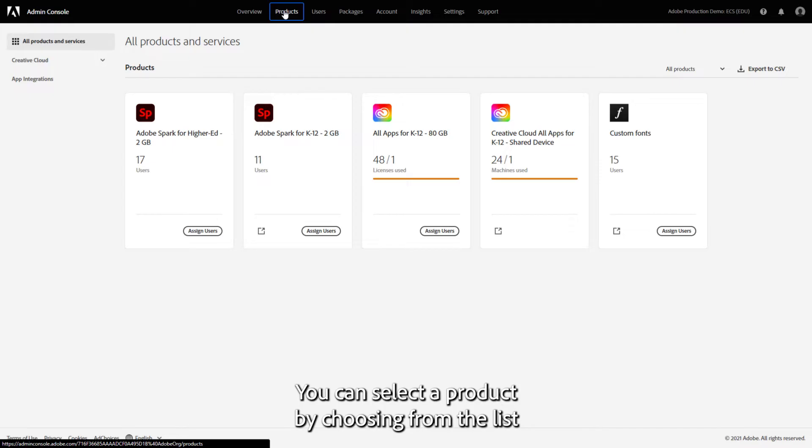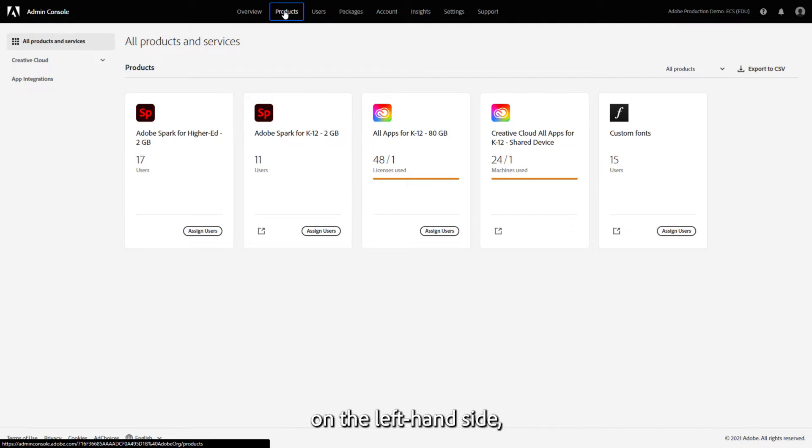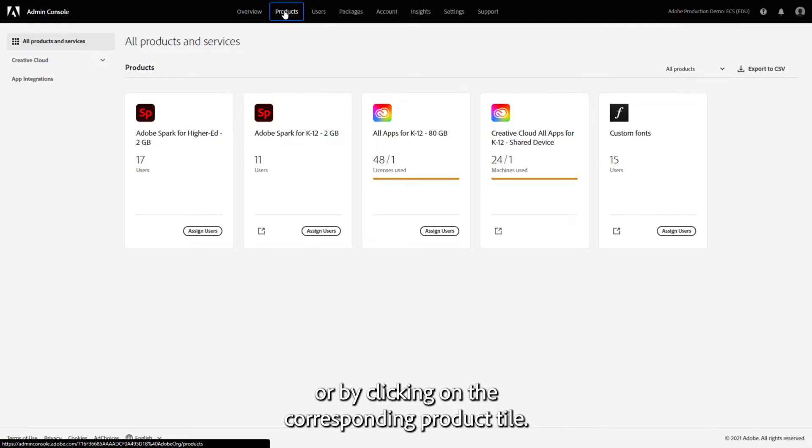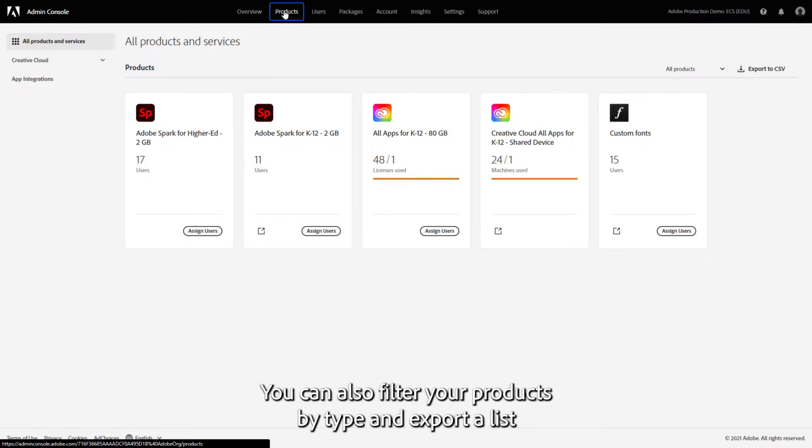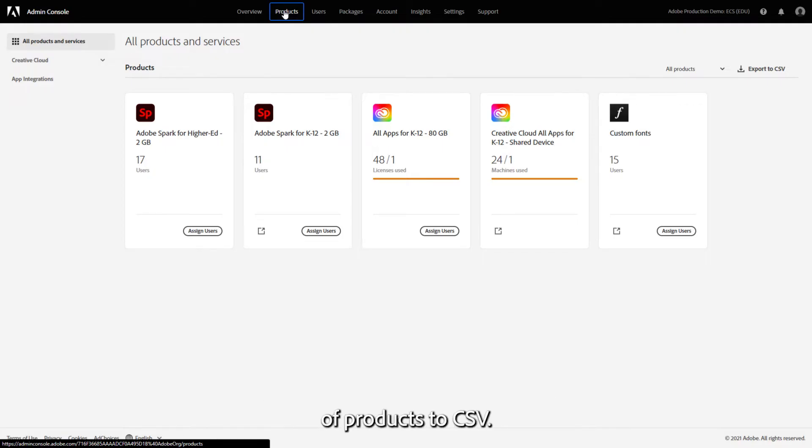You can select a product by choosing from the list on the left-hand side or by clicking on the corresponding product tile. You can also filter your products by type and export a list of products to CSV.